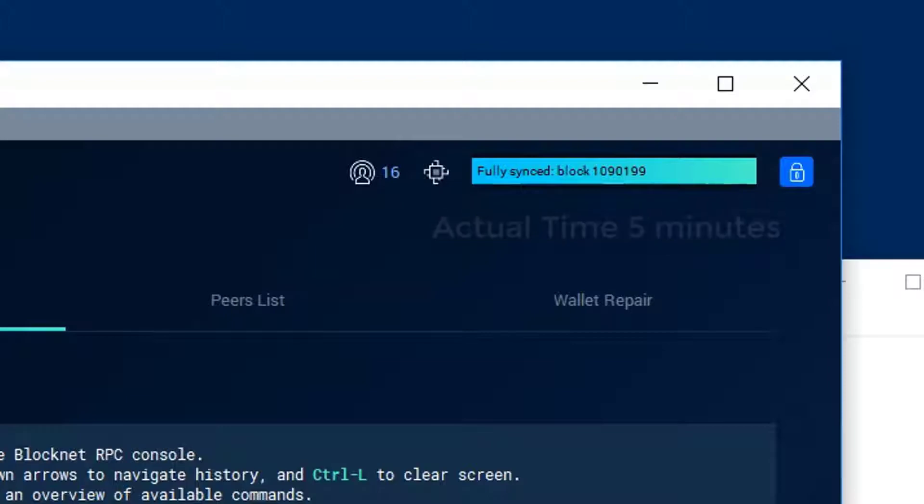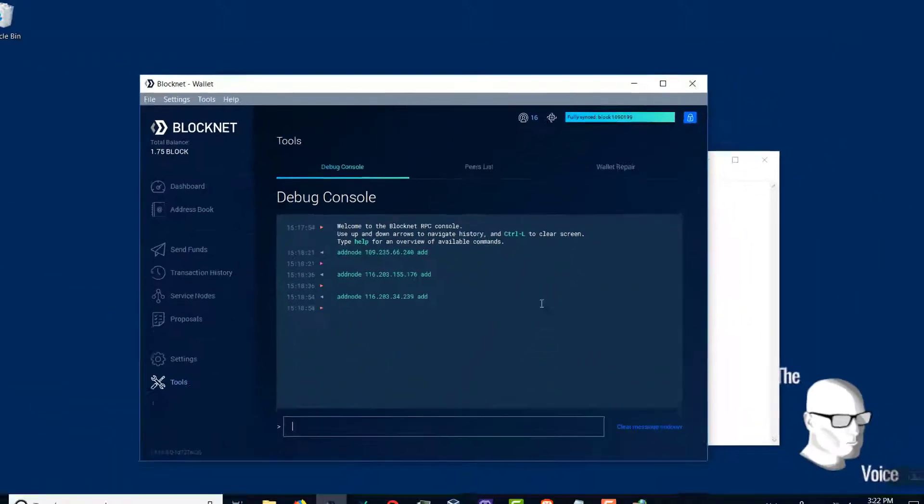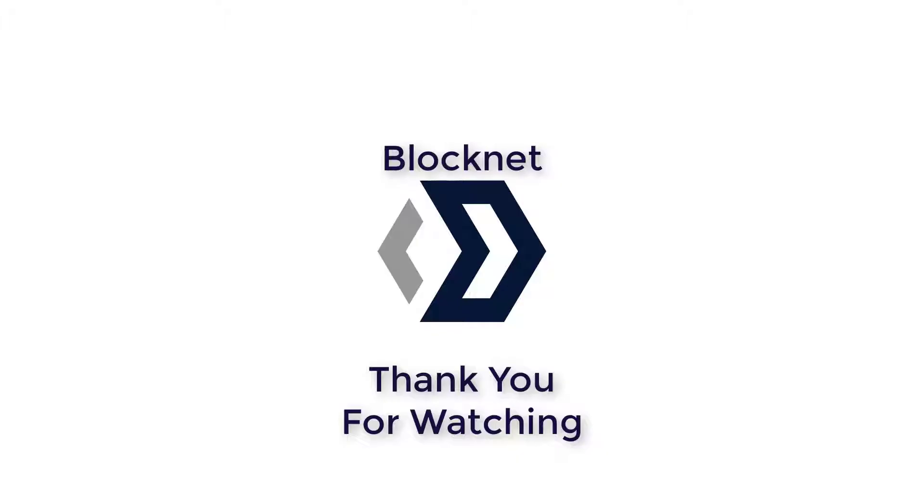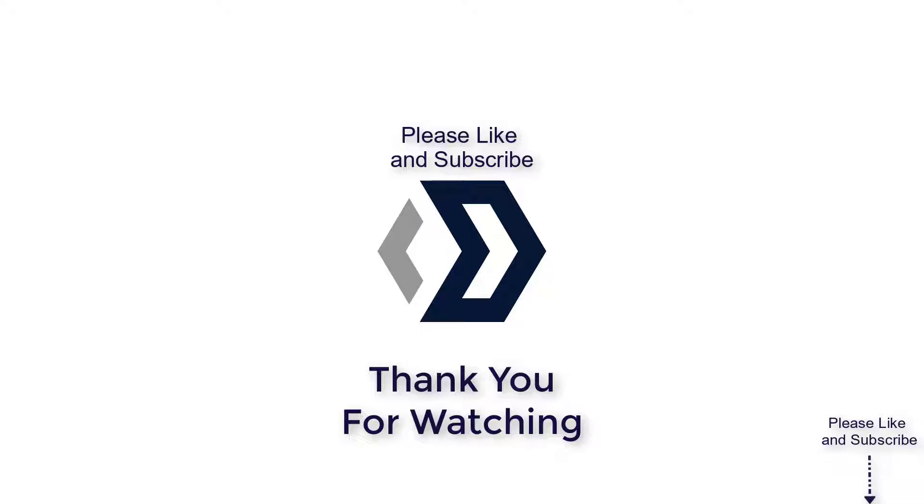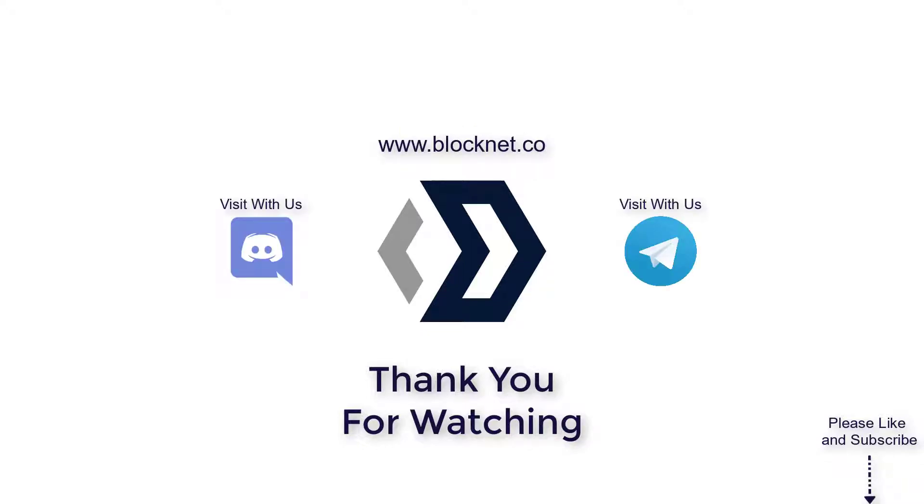Thank you so much for watching. If you've got any questions of course you can visit with us in Discord, you can also visit with us in Telegram, and of course always on the website www.blocknet.co.